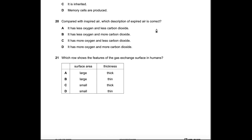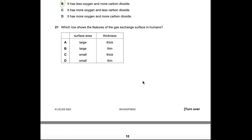Question 20: Compared with inspired air, which description of expired air is correct? When we breathe in, oxygen is used for respiration and carbon dioxide is released as a waste product. Expired air has less oxygen and more carbon dioxide than inspired air. Options showing less of both, or more oxygen, are all incorrect. Answer: B.